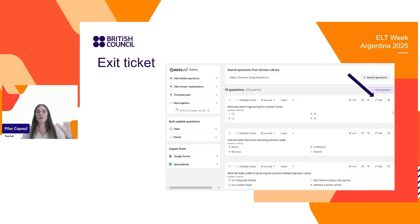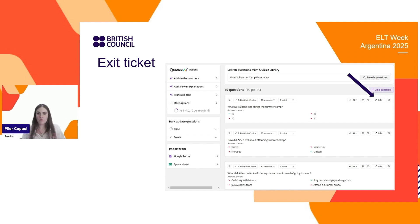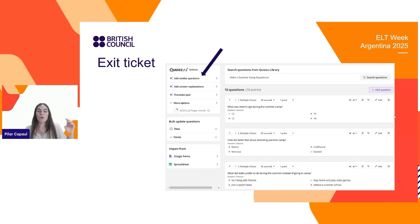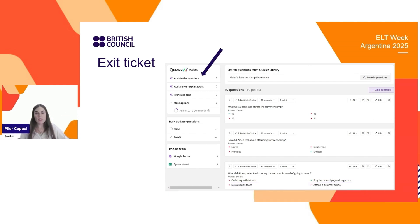Now, if we don't like the questions or they are not addressing the topics that we want to address, we can edit them, of course. But at least we have something to work with. We can continue adding some similar questions if we want to add some more questions and keep going.